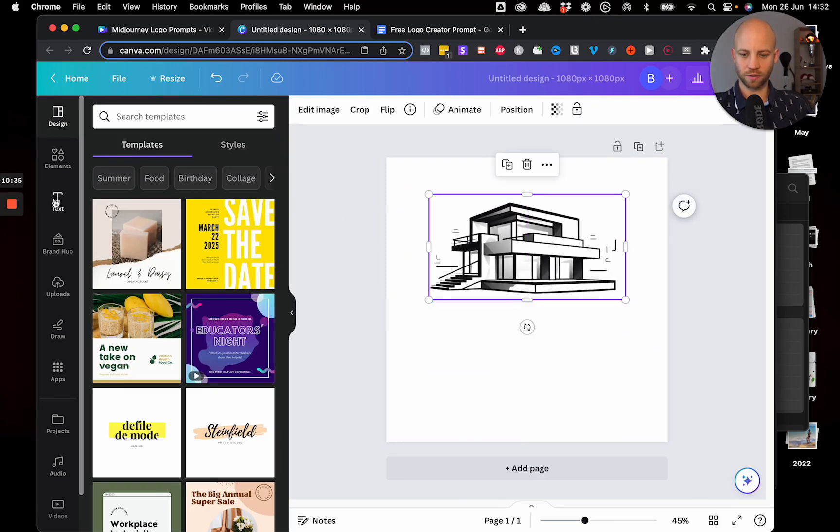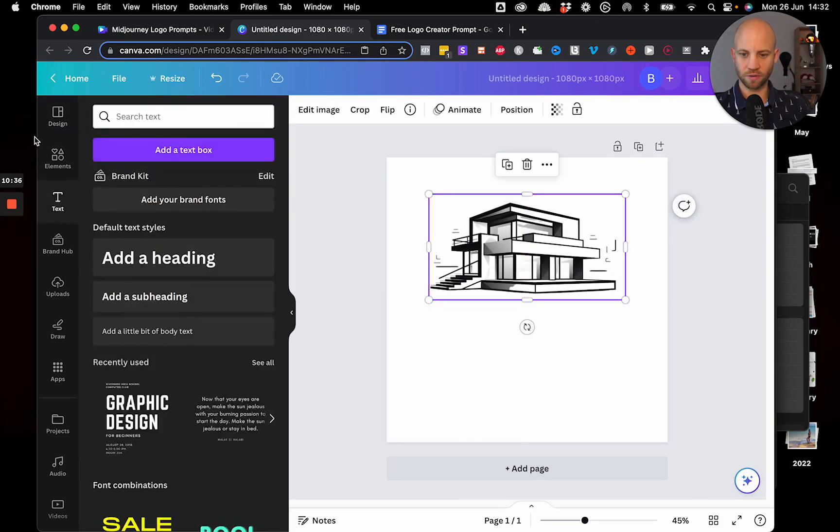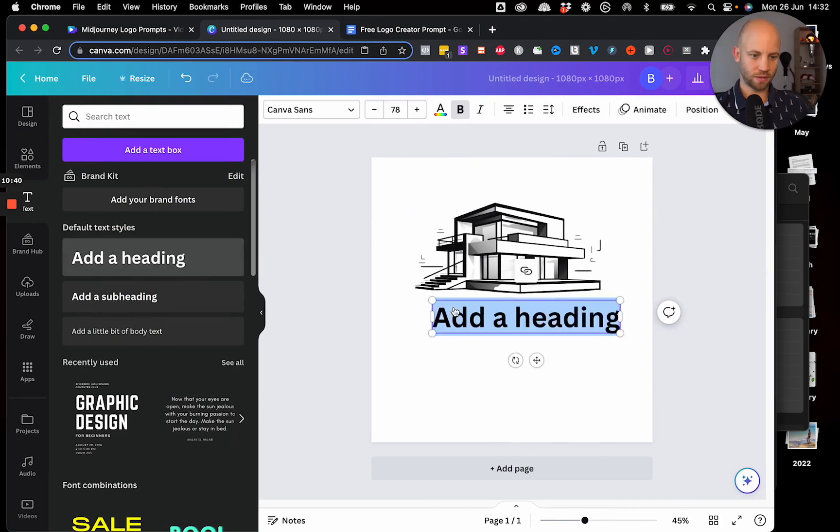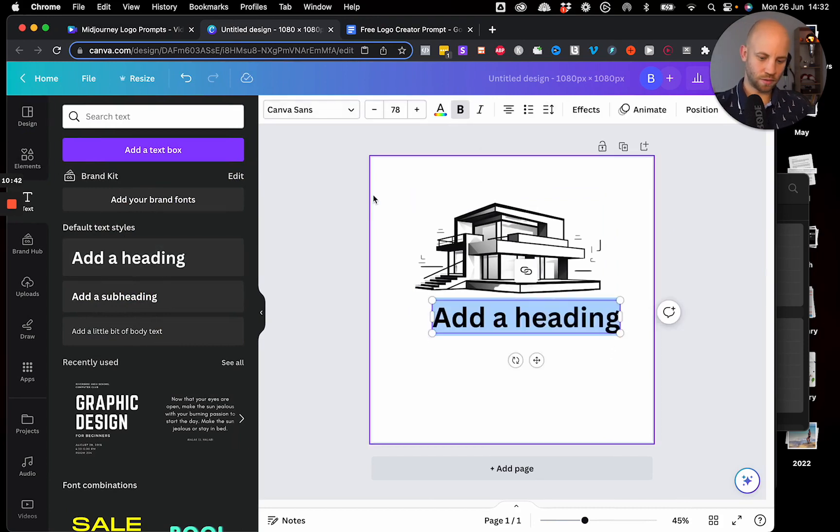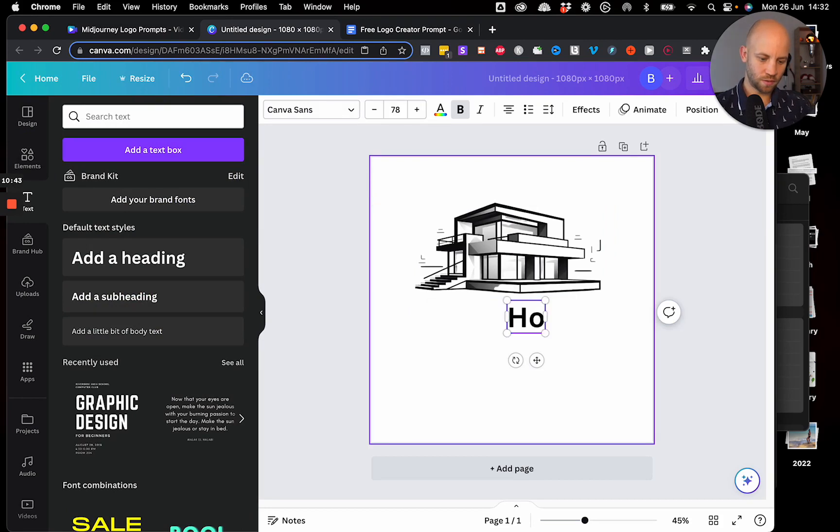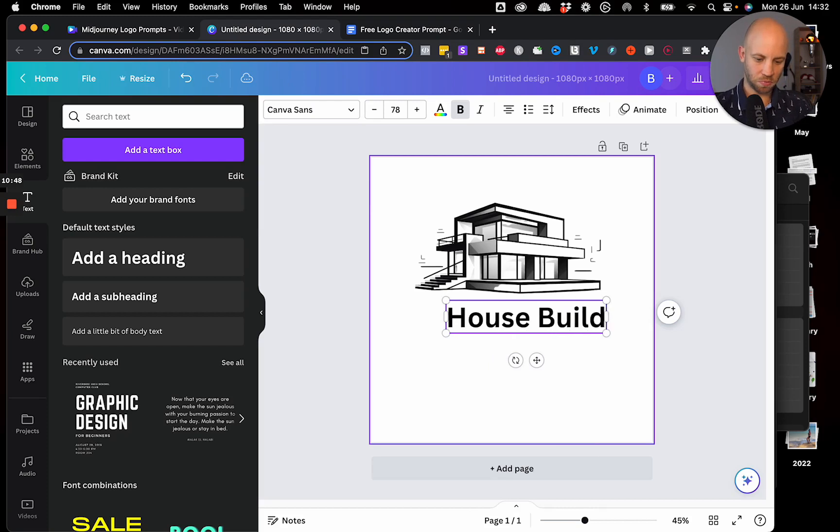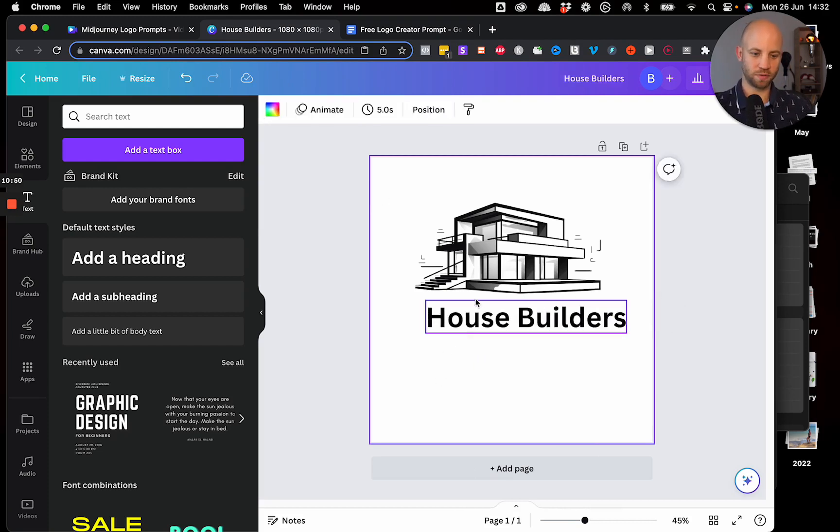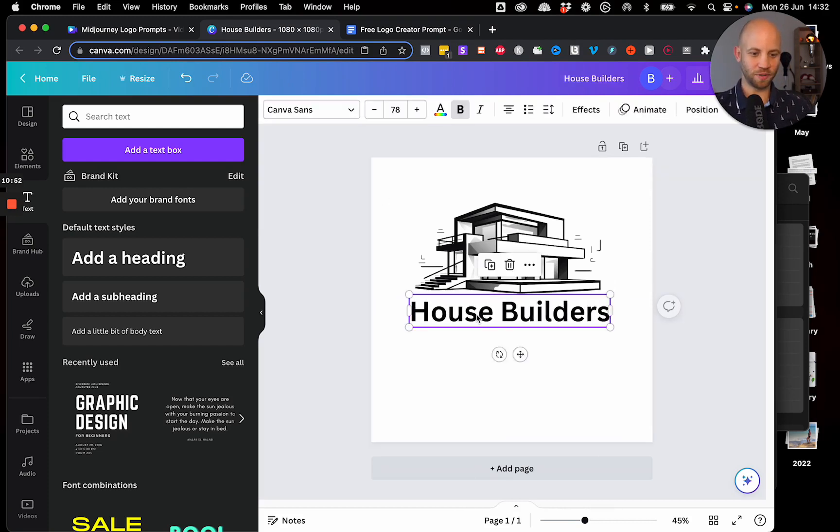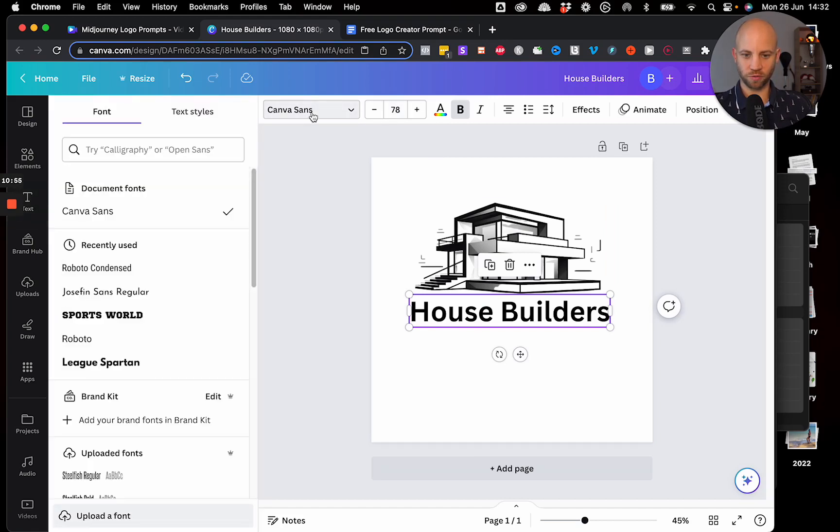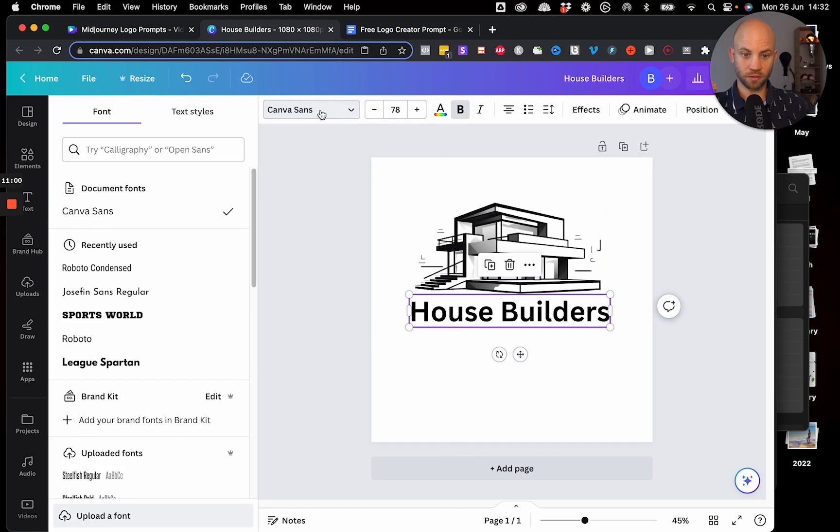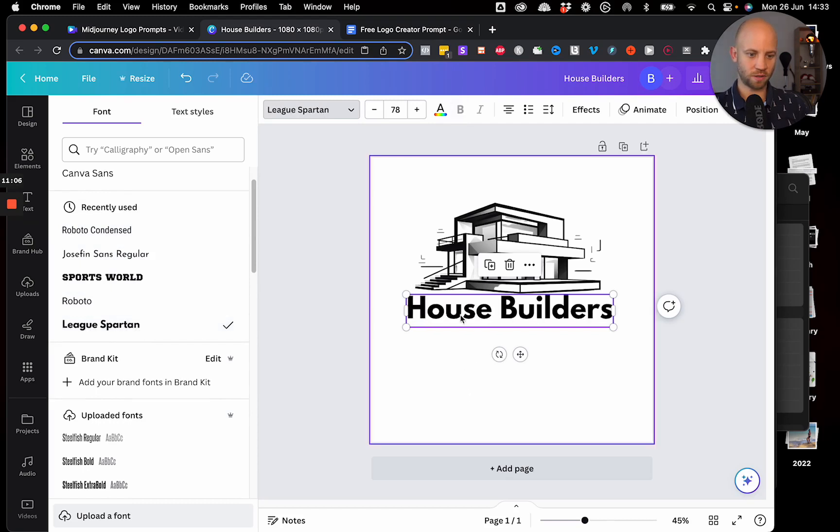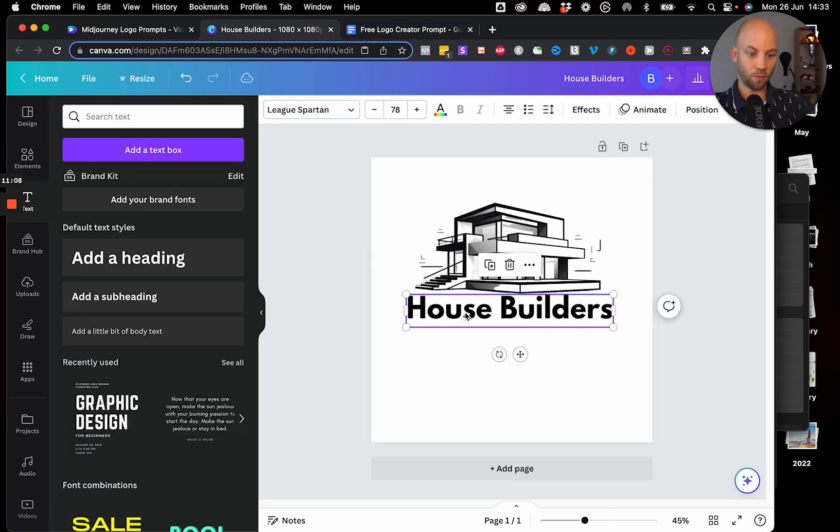Click on the text here and let's go, add a headline. House builders. That's the name of this company, very original. So let's choose a different font. I'm going to click on, of course, I'm going to select the text, click on the font here. And I will go with something interesting. Let's go with this one. Yeah, that looks good.